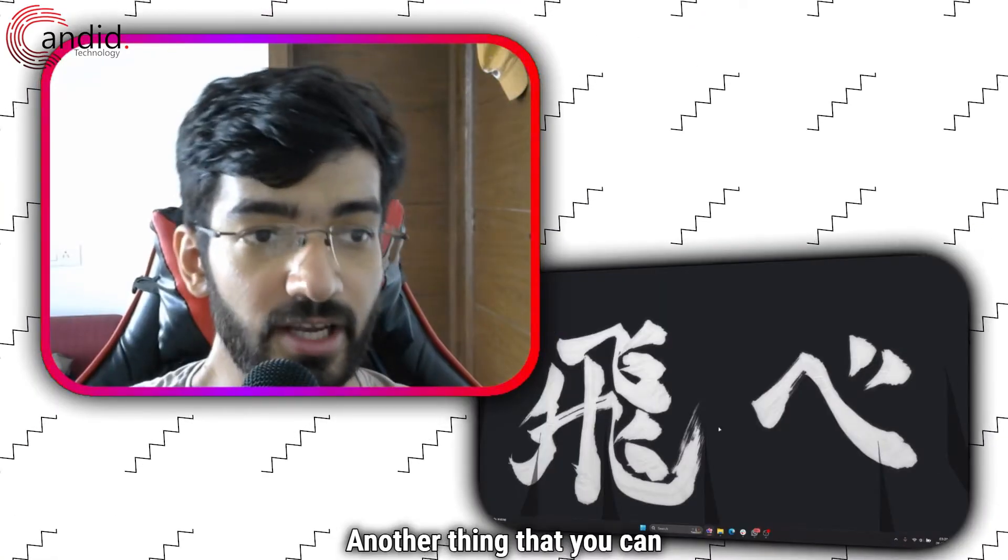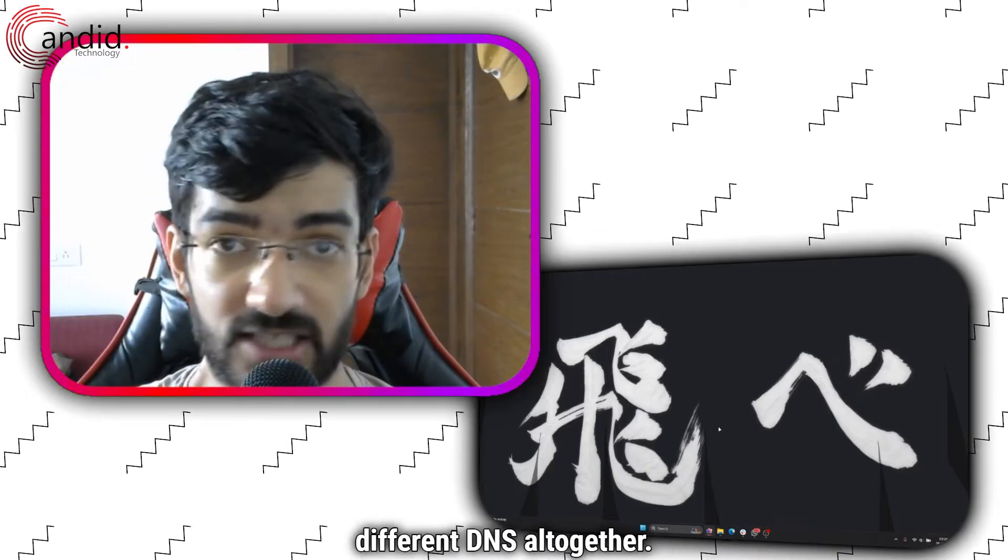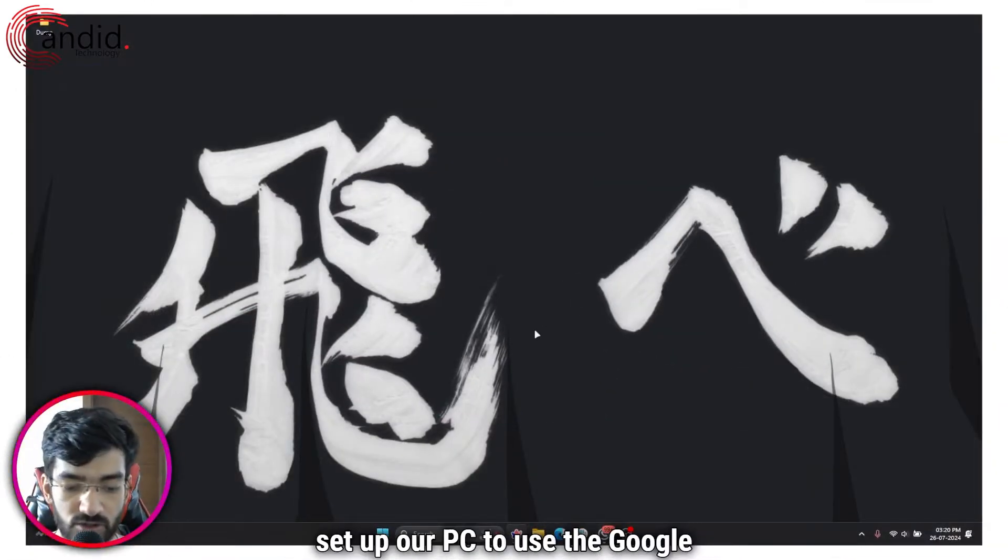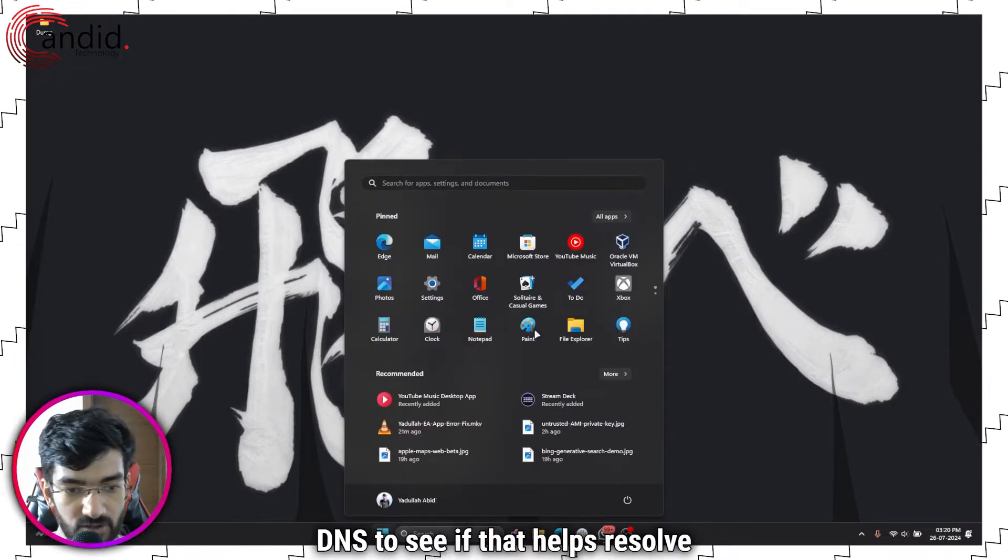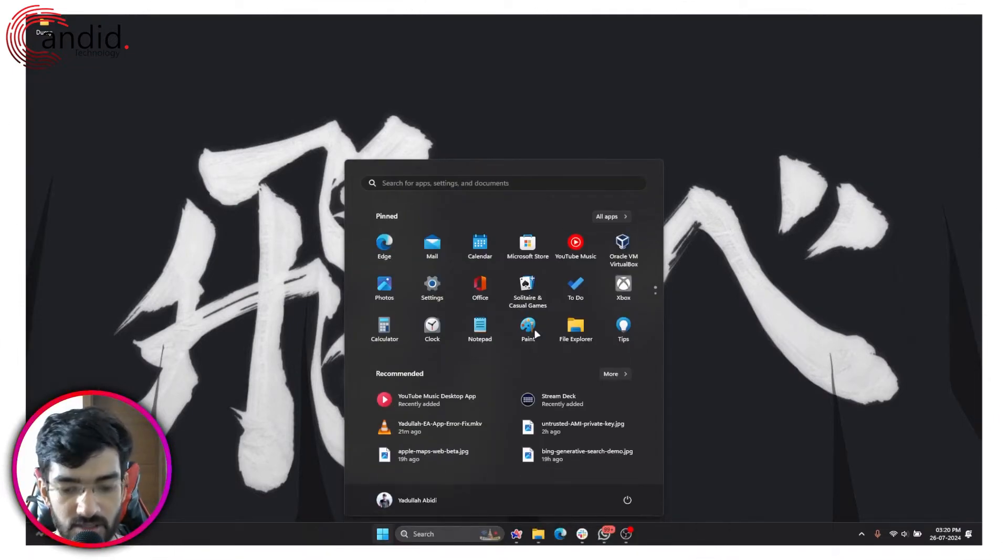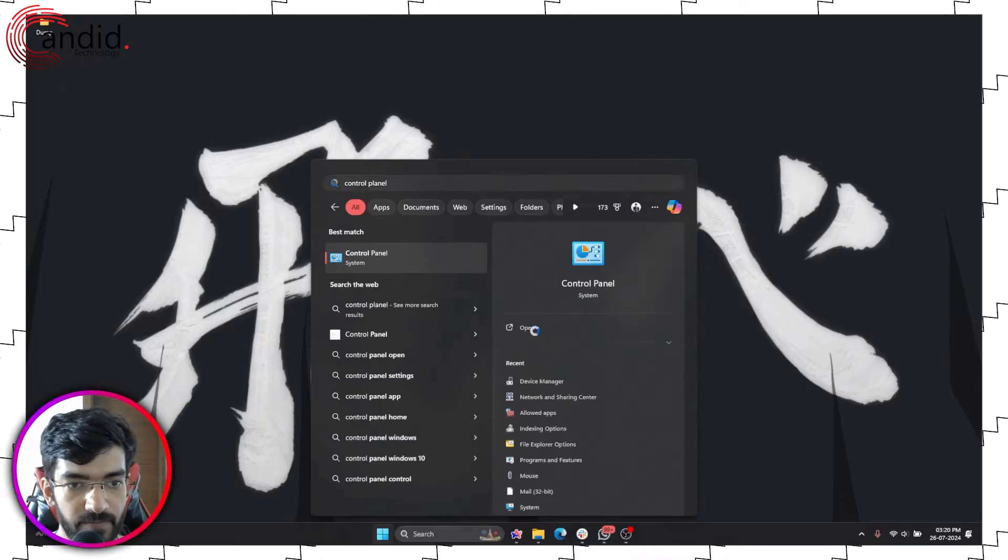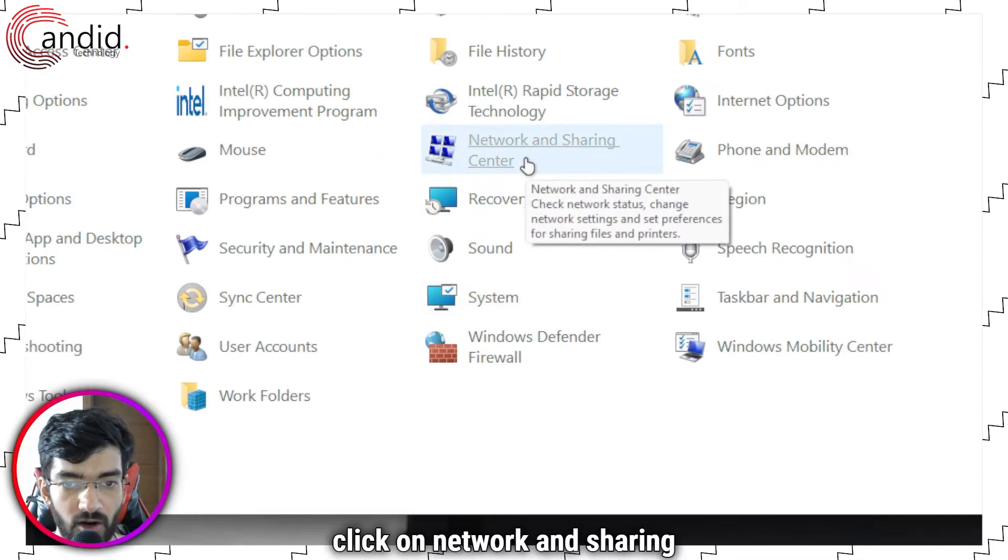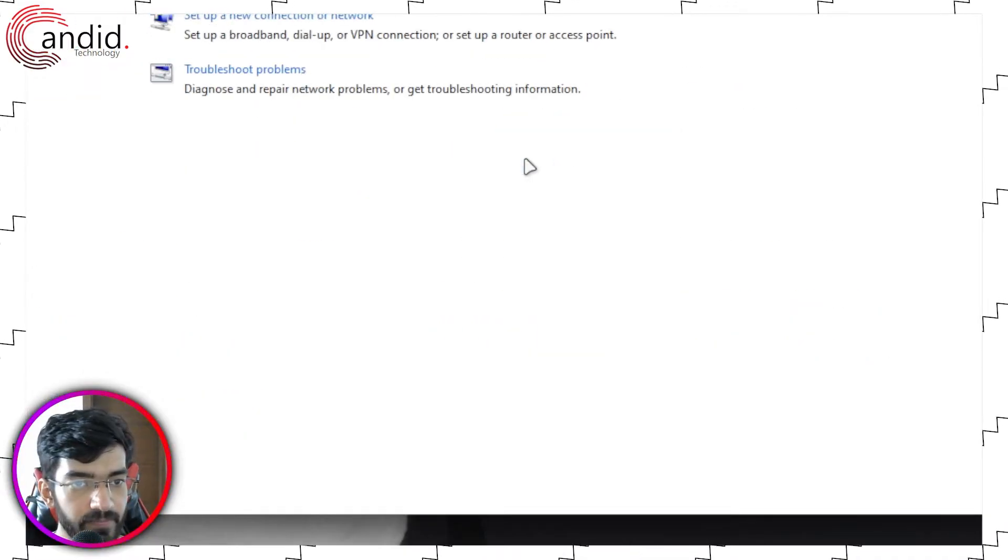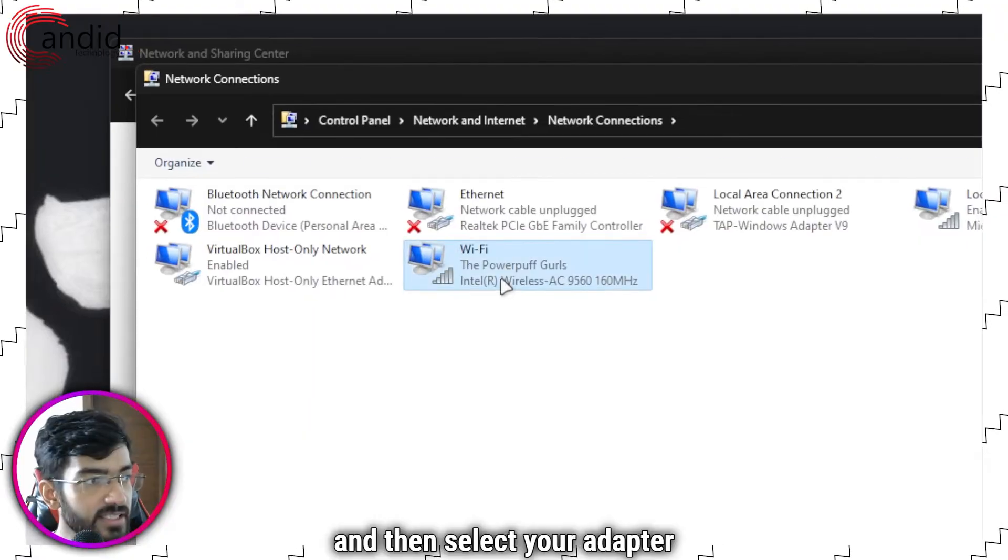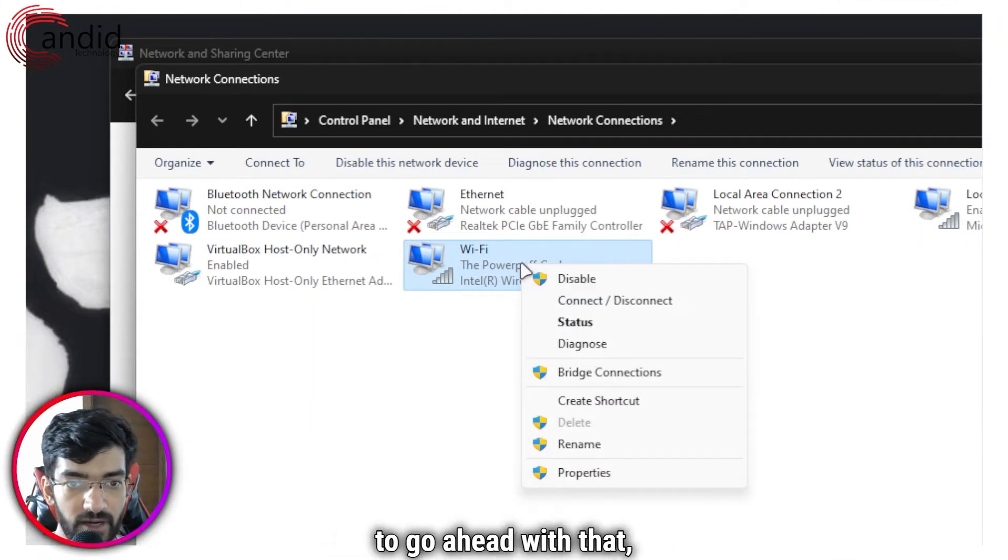Another thing you can quickly do is try a whole different DNS altogether. Let's, for example, set up our PC to use Google DNS to see if that helps resolve the issue. Press the Start menu to open the search box and search for Control Panel, then press Enter. In here, click on Network and Sharing Center, then click on Change Adapter Settings. Select your adapter from this list—I'm using Wi-Fi, so I'm going to go ahead with that.